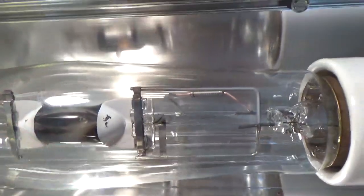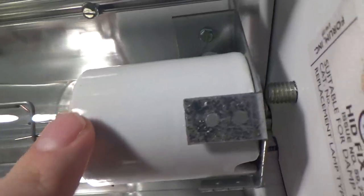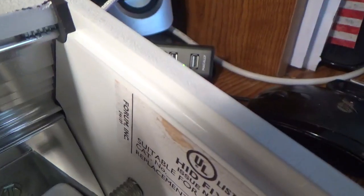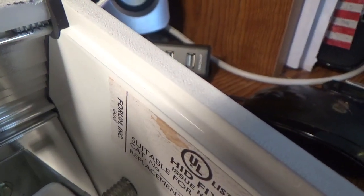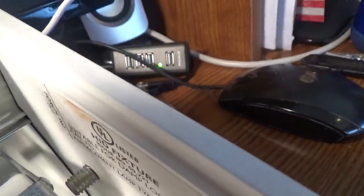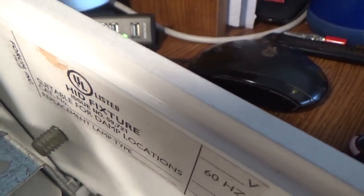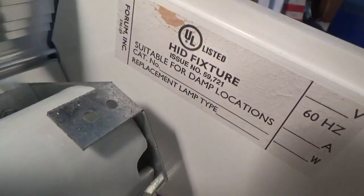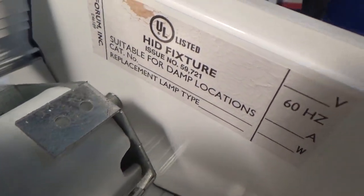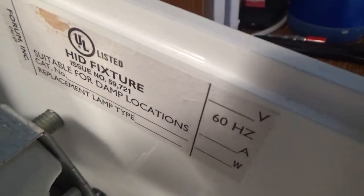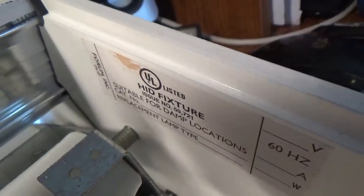Got a mogul base, E39. Forum Inc, and I'll quote, the Forum Inc E46189, UL listed HID fixture, issue number 59721, suitable for damp locations, 60 hertz. It doesn't list the voltage, amps, or watts, but it's 250, at least that's the bulb that's in there.